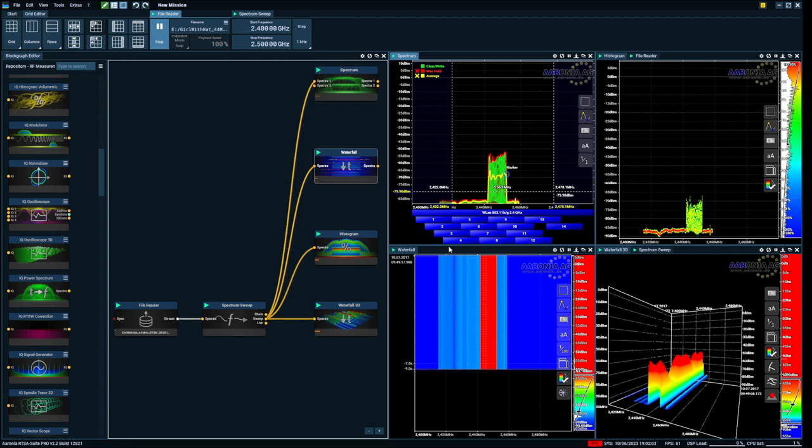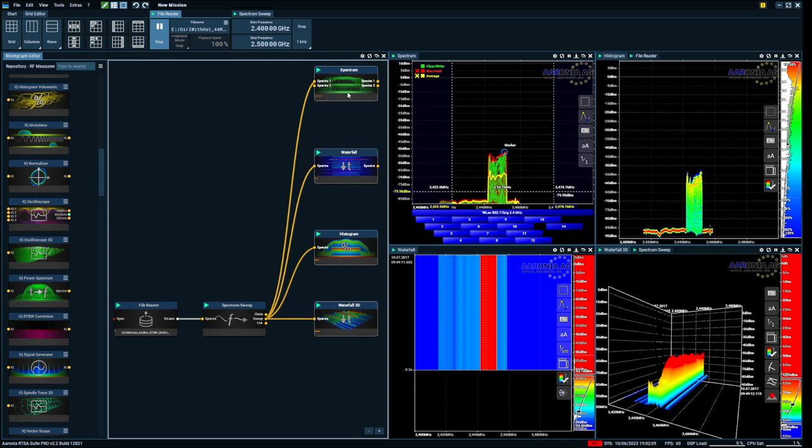This one waterfall block, this one histogram, and a waterfall 3D. If I just want to create something new, I can delete this.